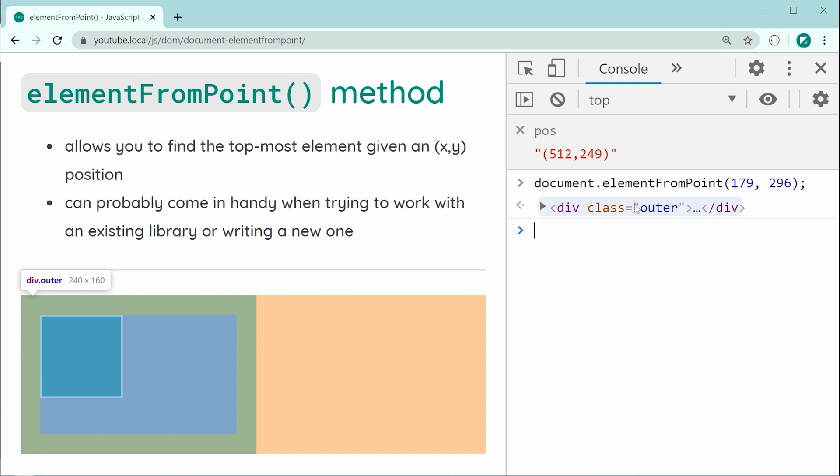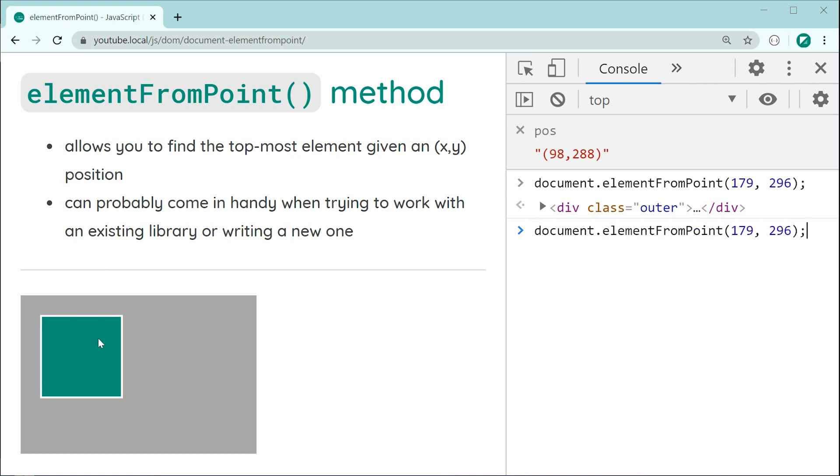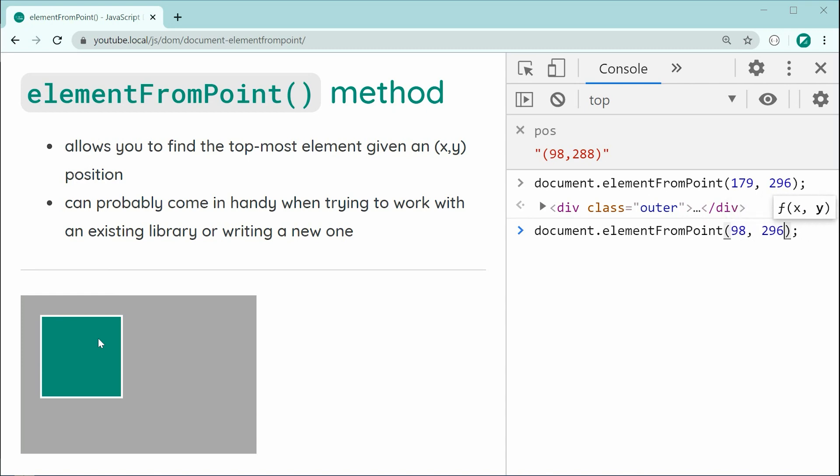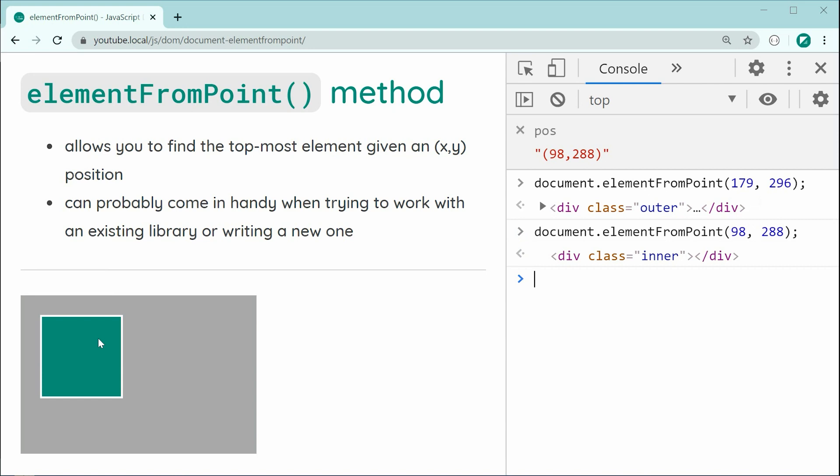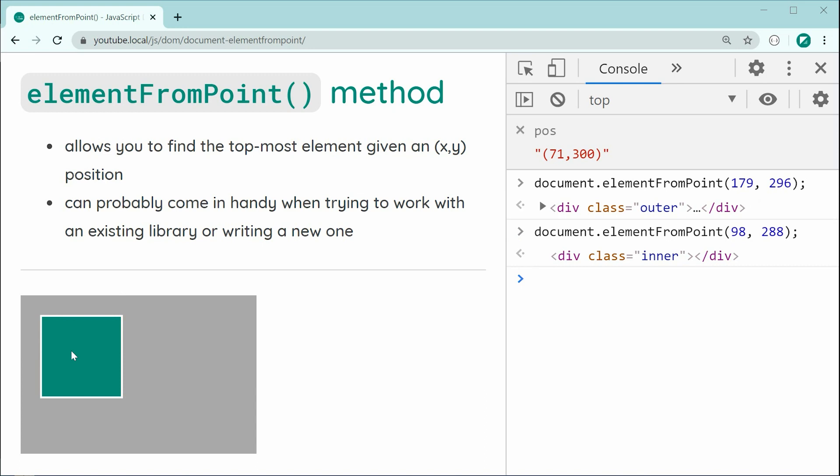Now, what if I was to go inside here and instead pass through 98 and 288. So, now, I'm hovering over the inner element. Let's try it out. I can say right here 98 and then 288 and in this case right here we can see we now get the inner in the console because the inner element right here as part of these two is the top most. It is on top of the outer. So it gets returned.